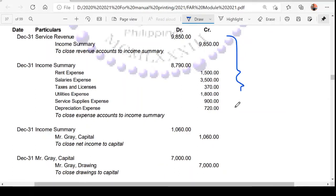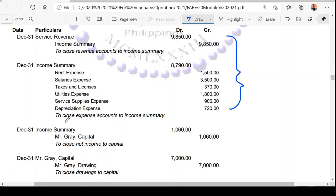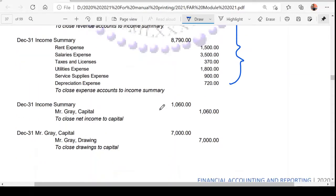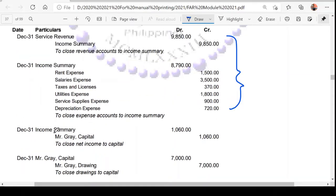For service revenue, you bring it in along with the expenses. Since service revenue is greater than the expenses, the income summary will have a credit balance of 1,060. Since the income summary has a credit balance of 1,060, you are going to close that to the capital account of the owner.